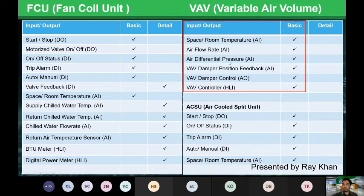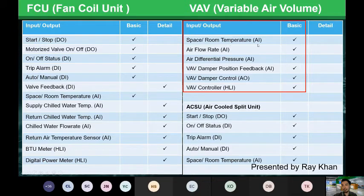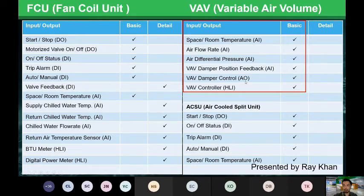For Variable Air Volume (VAV) systems, the VAV air controllers can run on BACnet, LonWorks, or Modbus high-level interface. Basic points needed for VAV systems include: air temperature input as analog input, room temperature, flow rate, differential pressure — all analog inputs — and the position of VAV dampers. Controlling the VAV dampers uses analog outputs.